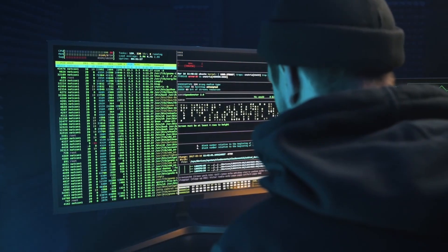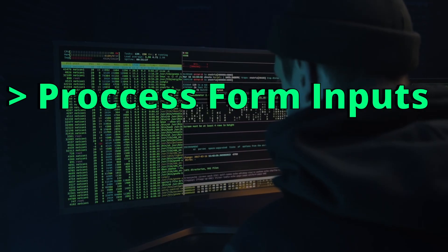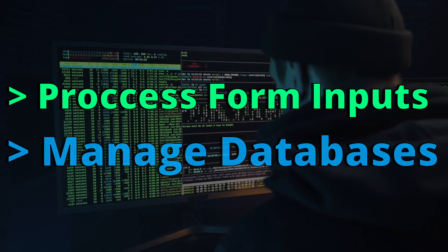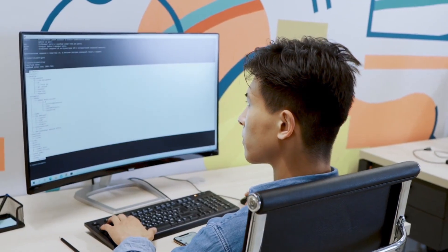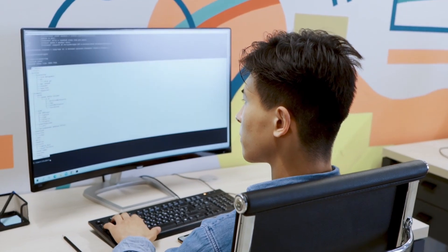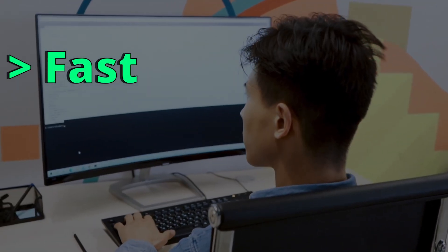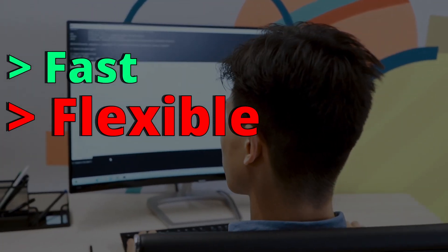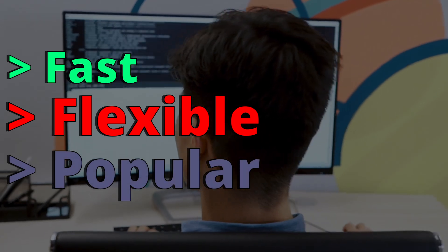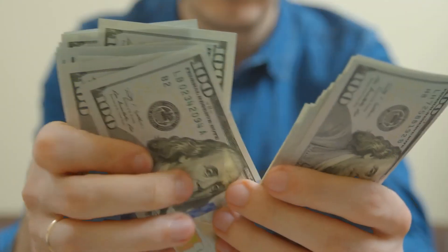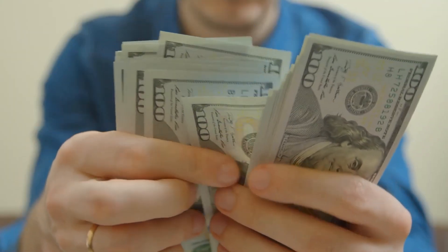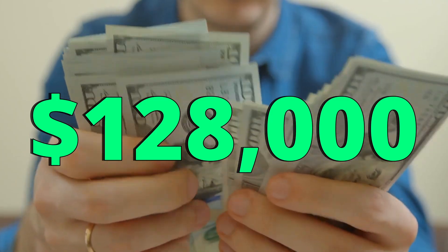In the server side, JavaScript can be used to process, for example, form inputs and managing databases. JavaScript can be used for both front-end and back-end. It is a very fast and flexible language, as well as a popular language that you can get started with, and potentially earn a salary that can go up to $128,000.